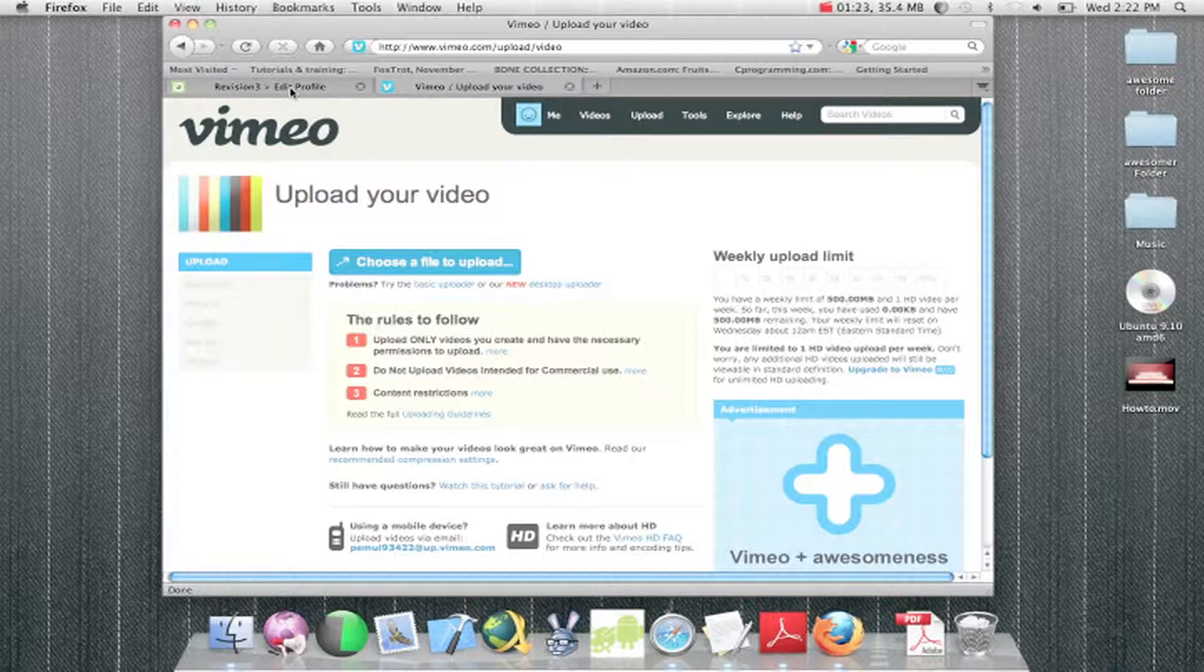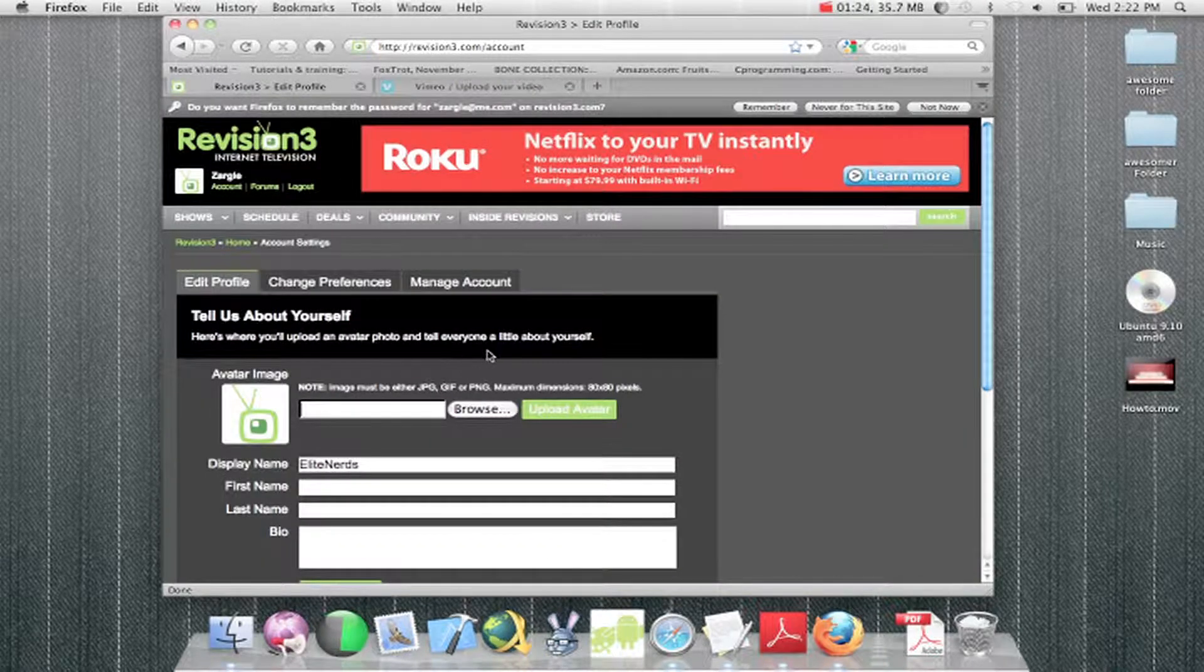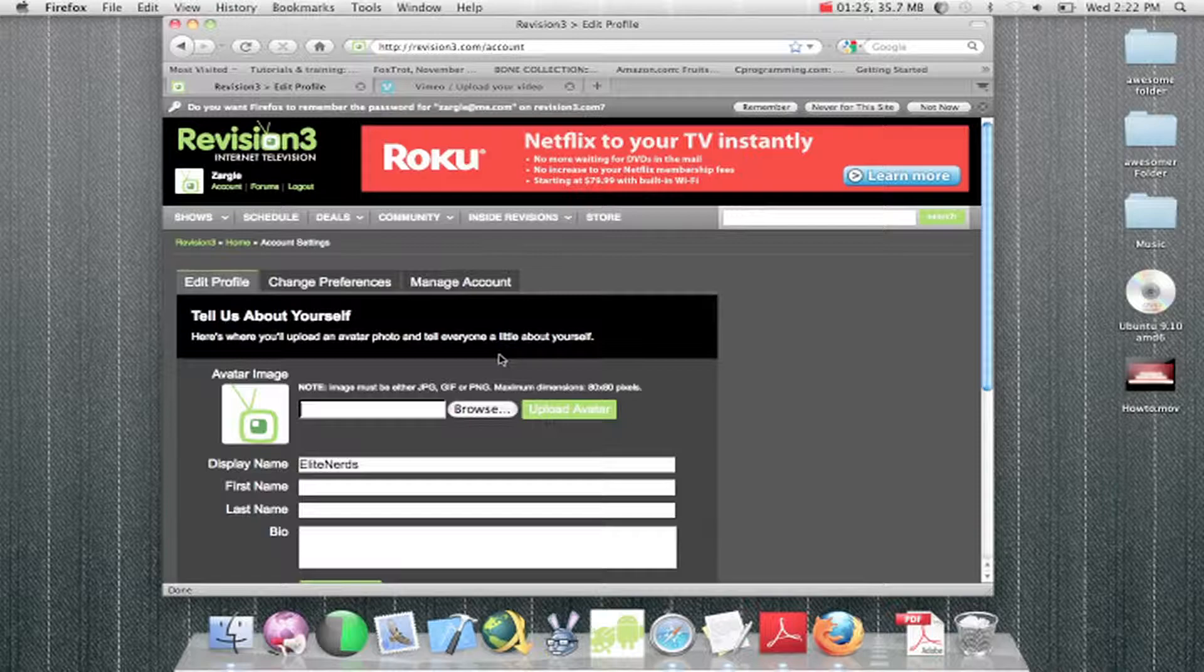But if you really want something popular, I do go with YouTube. As far as your client that you're using,